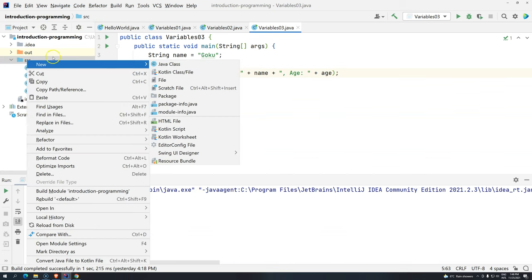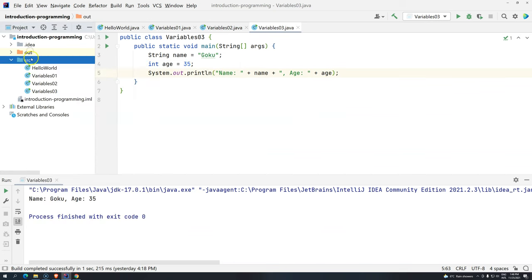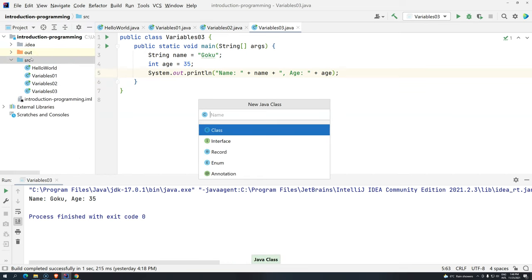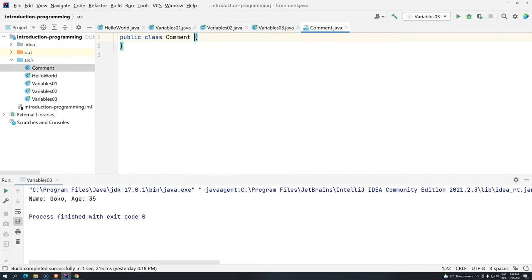We probably have a shortcut for that, let me see, Alt-Insert, and then you just press Enter. Now, what is this class going to be about? It will be about Comment. So, you can just give the name Comment, and then you press Enter.